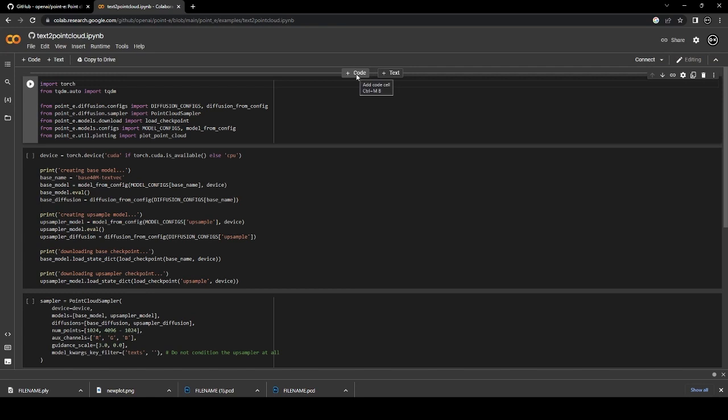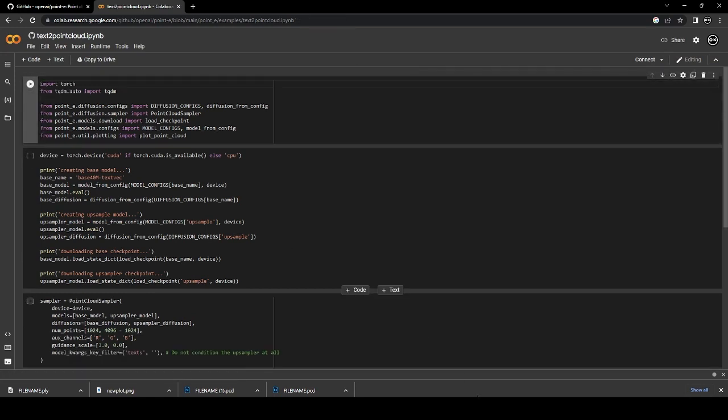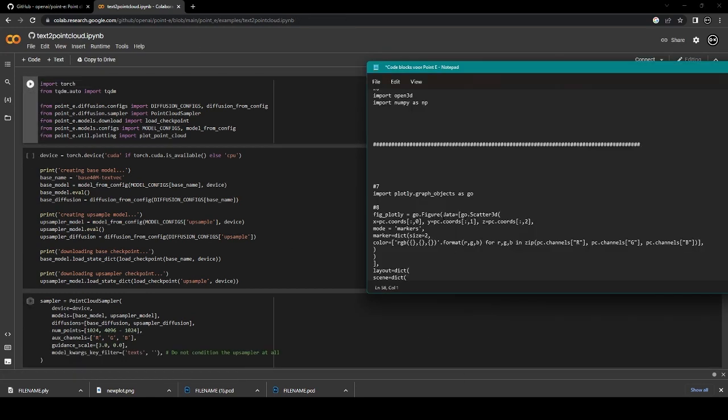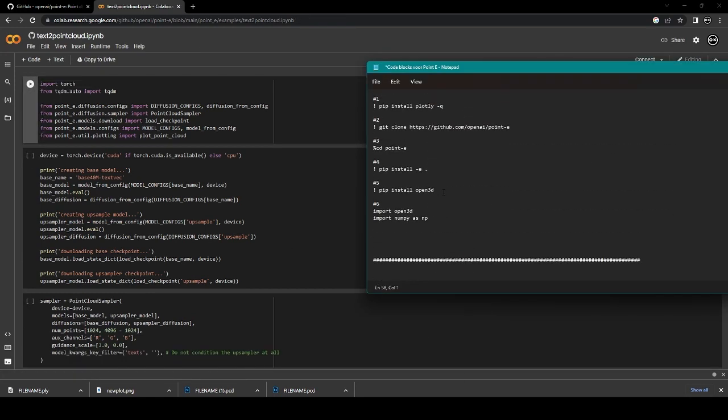All you want to do now is create a new code block at the very top. I split the code in the description of this video in two parts. Paste the upper part in the empty code block.